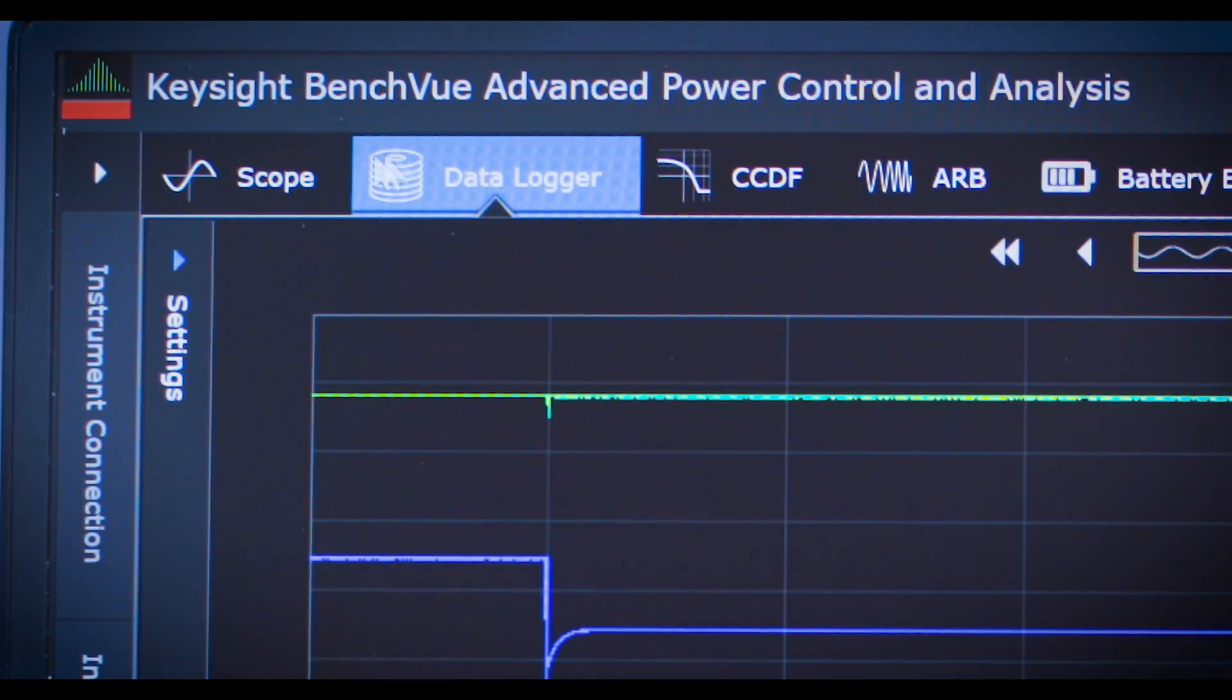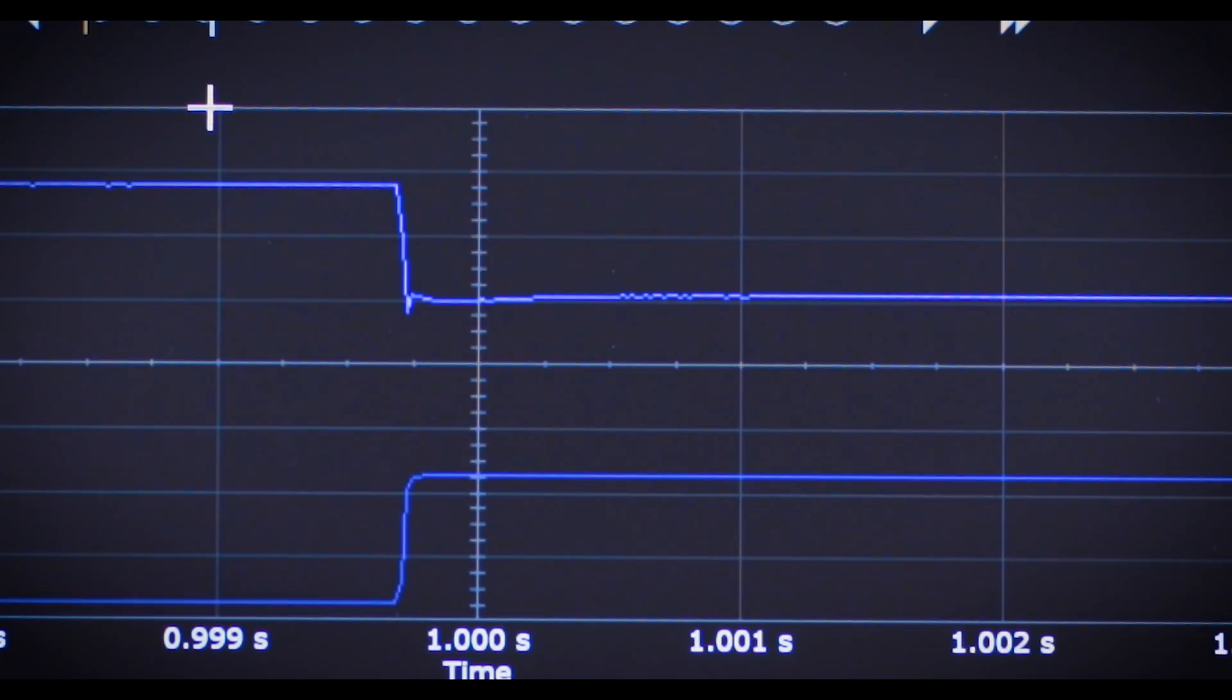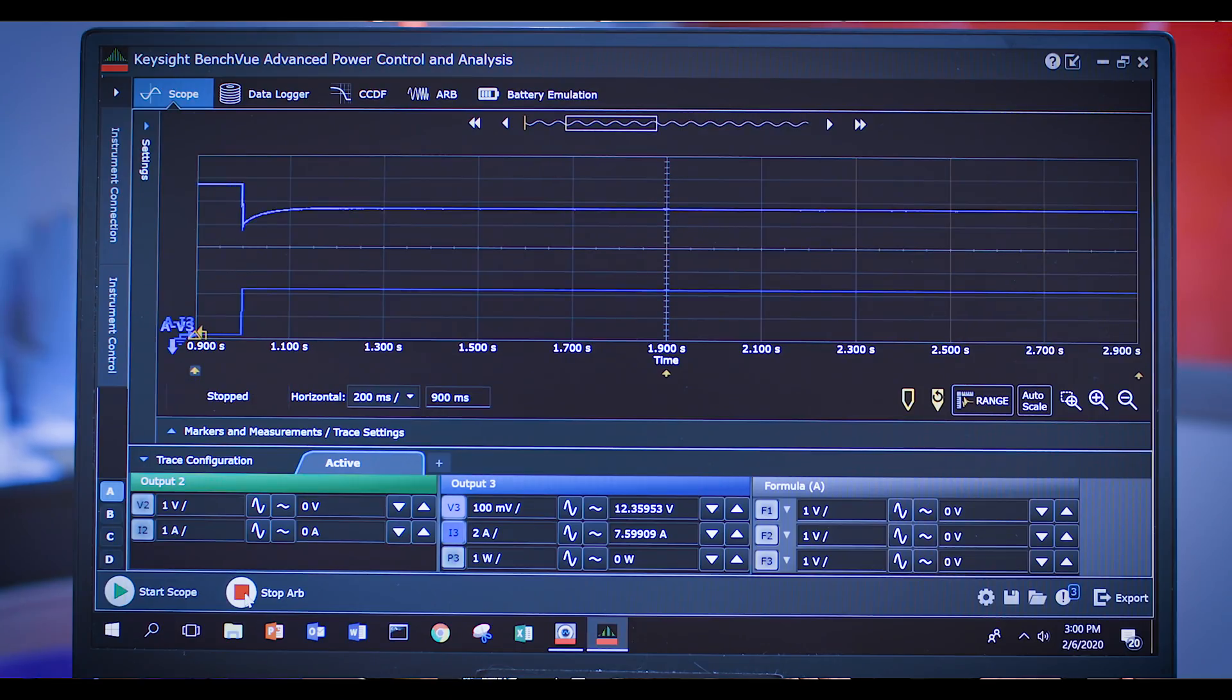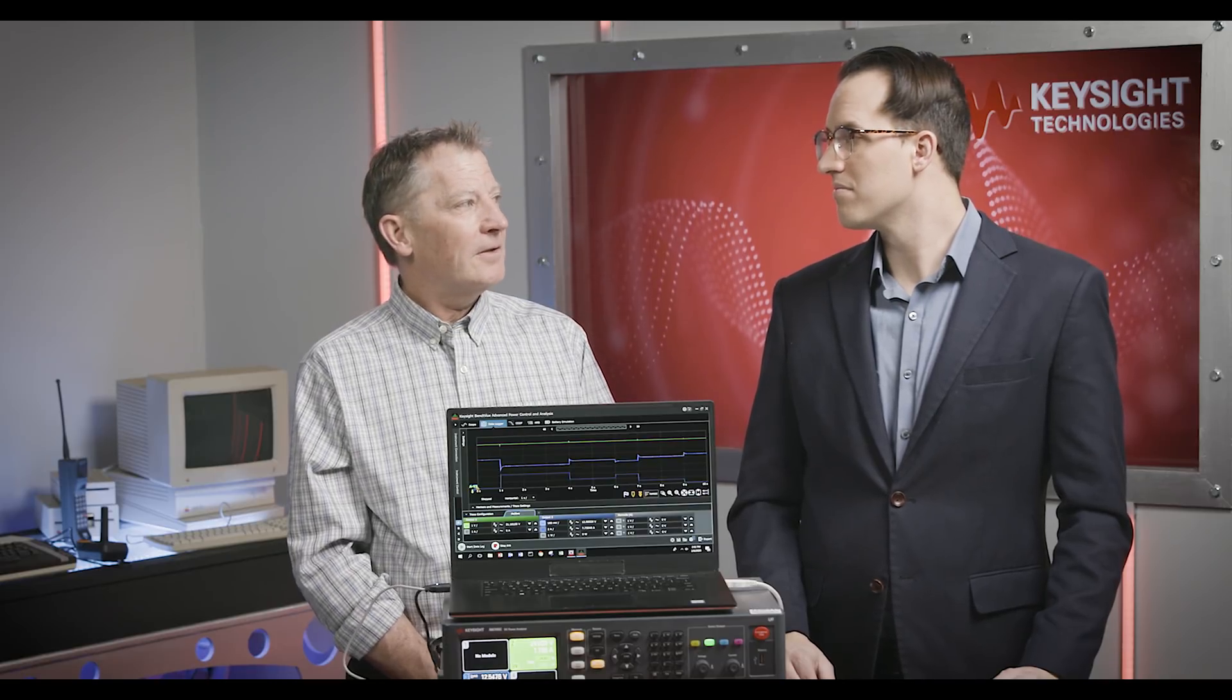This power analyzer also has a scope capability, so you can trigger and zoom in on short events like an edge and peek into your system without having to pull out a separate scope. You can also level trigger and have it do something when the trigger occurs. One of the most common things is to have the outputs turn off based on the level trigger. This could really save things if your test goes south—if something shorts out and your current spikes, you can shut everything down. Instead of setting the output to zero volts, you can just turn off the output as the voltage heads to zero.